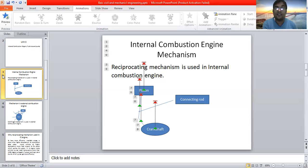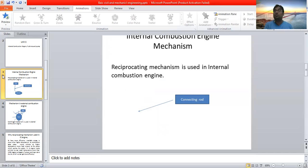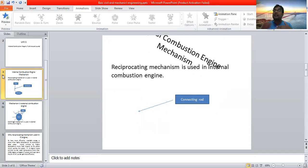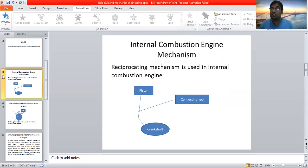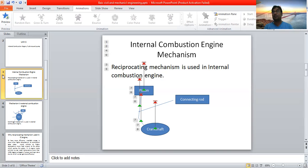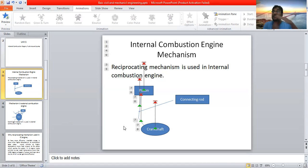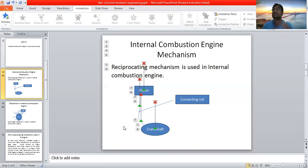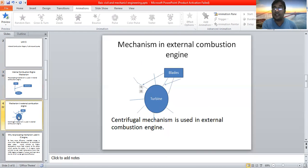You can see the animation to make it more clear. The piston is moving up and down, the crankshaft rotates and produces power. The piston moves up and then comes down to its original place. So reciprocating mechanism takes place in internal combustion engines — movement of the piston up and down, crankshaft rotates and produces power.